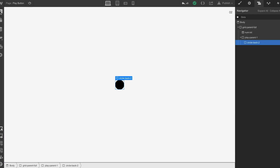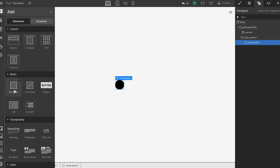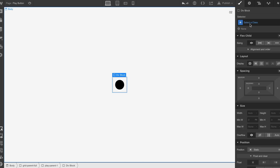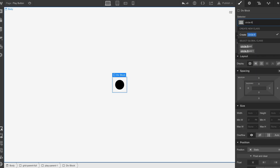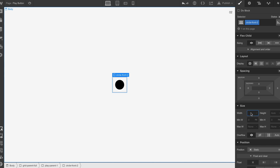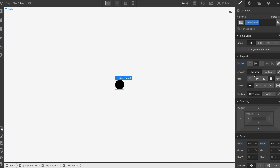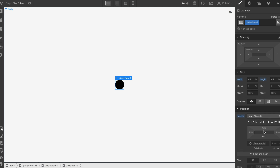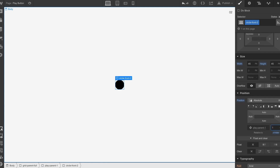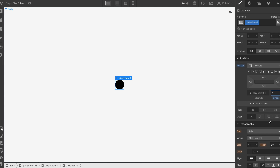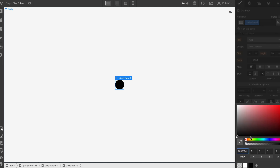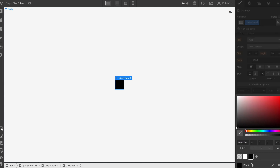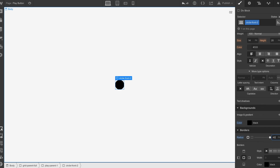We're gonna bring up the border radius to around 120. Then we drop another div in and we'll call this circle front two. 45 pixels by 45 pixels. Put it on flex, center, center. We also want to put this on absolute. We want to bump the z-index on this one up to one, so it's actually sitting in front of that other layer. Then we're going to change the background to black and also do the border radius to 120.